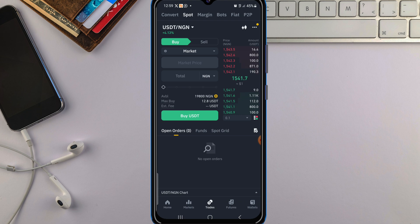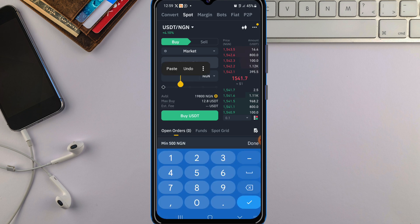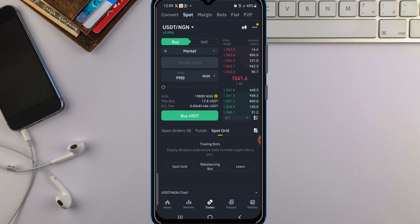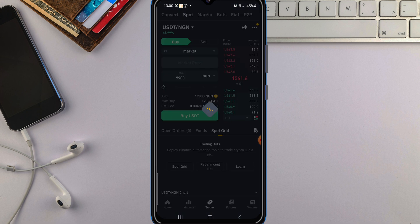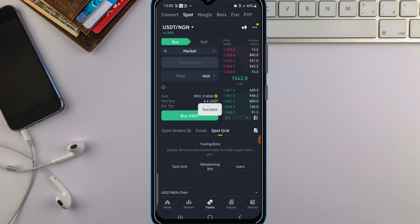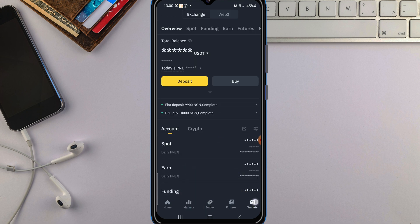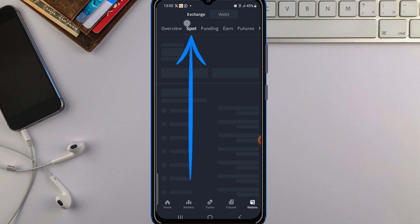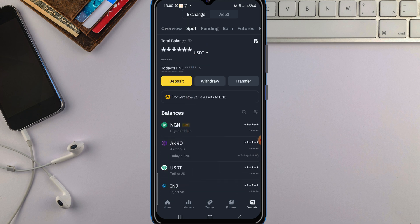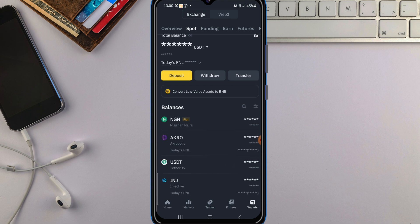Input the amount of USDT that you want to buy with your NGN. Tap on the Total field and input the amount. For me I'll be using 9,900 Naira to purchase the USDT. Once you have inputted the amount, click on 'Buy USDT'. Once you tap on it you can see it was successful — we just purchased it. Go back to your spot wallet by clicking on Wallet and going to your spot wallet — USDT will be showing there confirming your purchase.